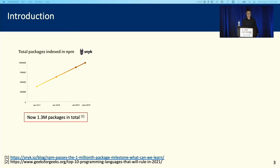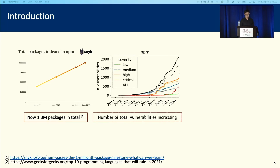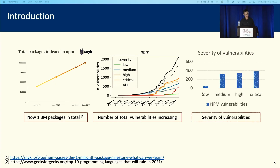After NPM was introduced in 2010, the number of NPM packages has also increased in recent years. Until now, we have around 1.3 million packages in total. At the same time, the number of vulnerabilities also increases almost exponentially recently. Based on the severity of the vulnerabilities, we can see that around 30% of them are critical vulnerabilities.